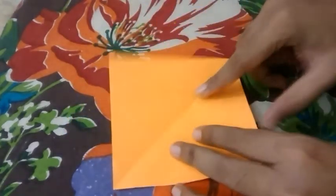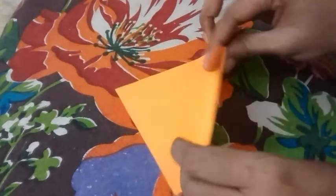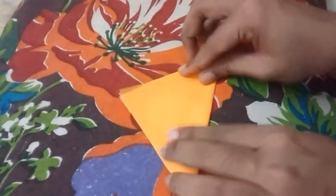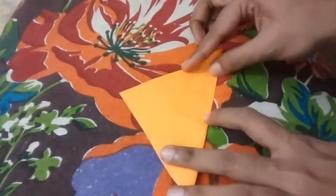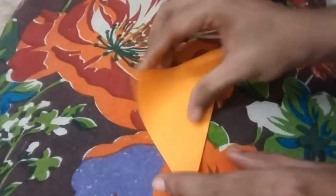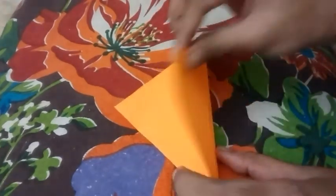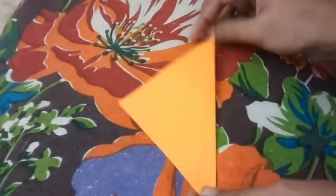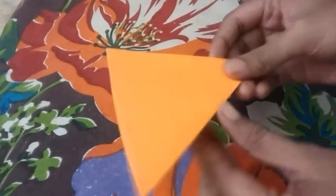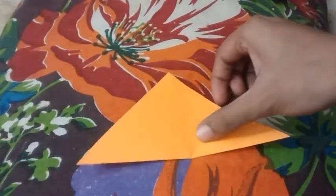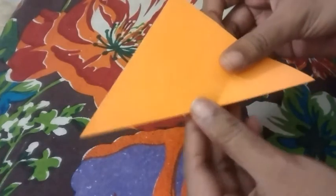Now, taking this paper you have to fold it into a triangle - that is, this edge to another edge. You have to fold it into a triangle. Okay, after folding it into a triangle